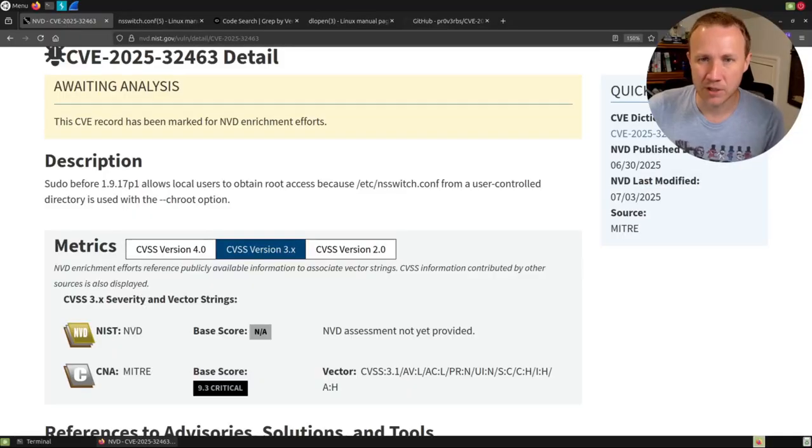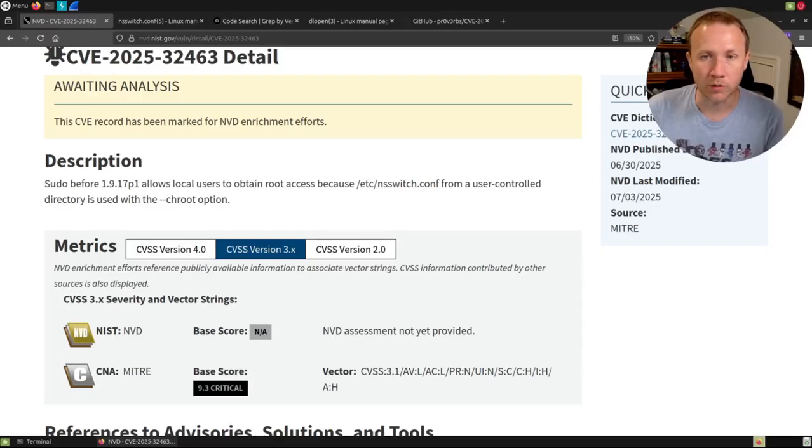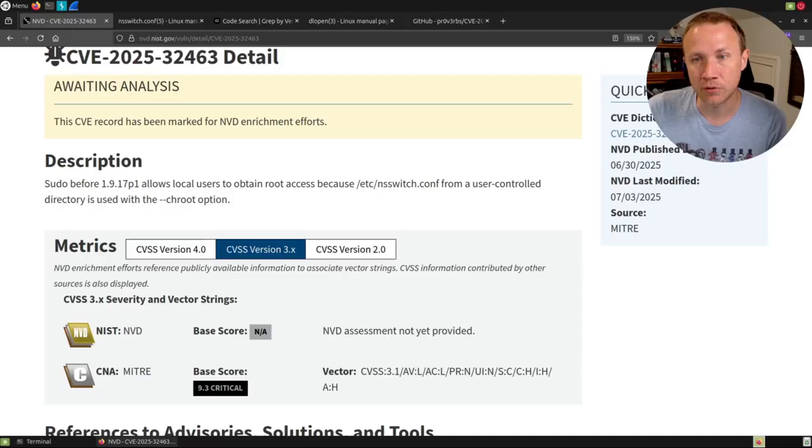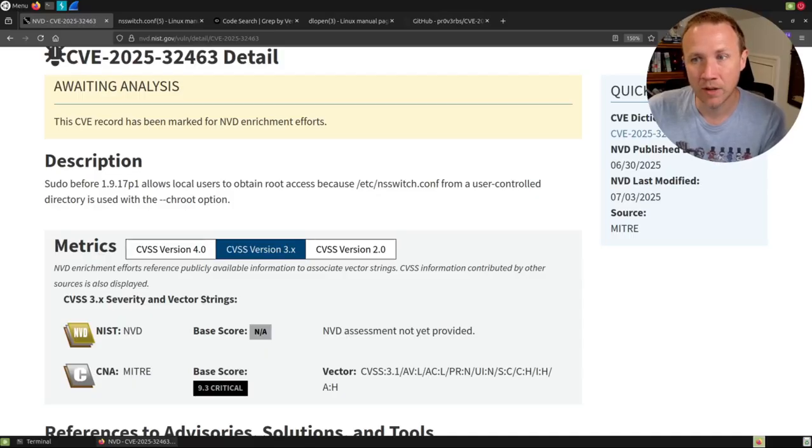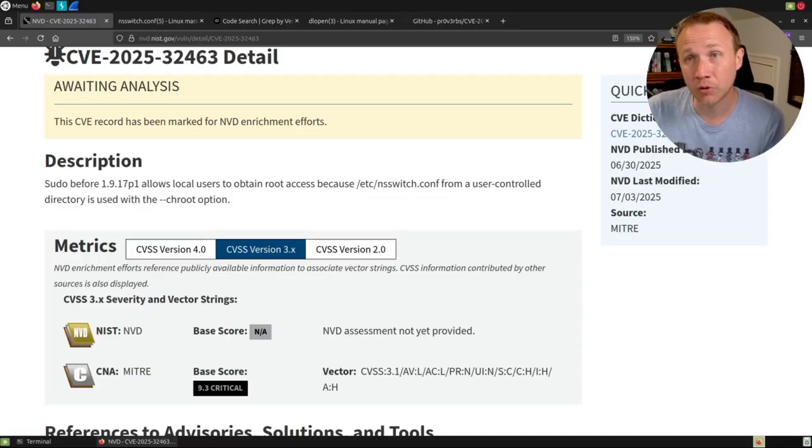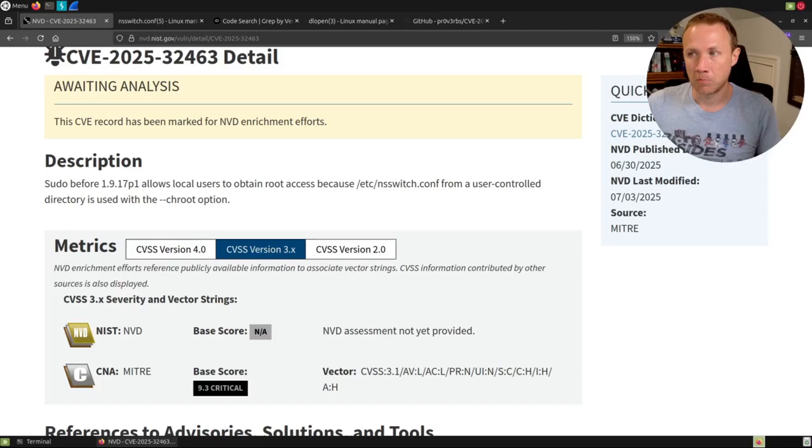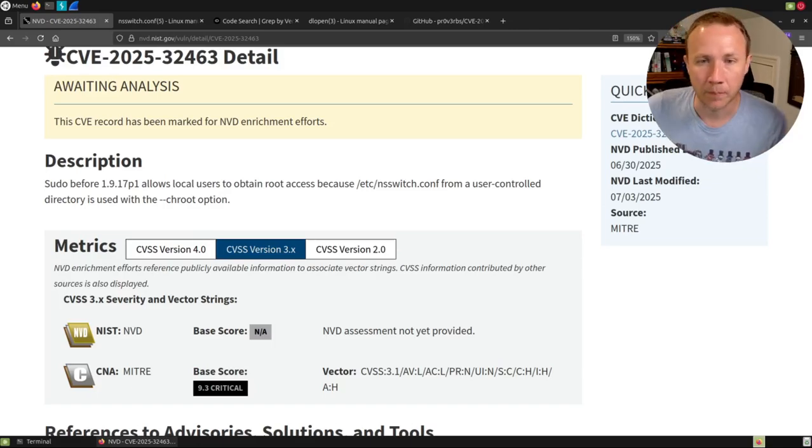Let's start out with the NIST page, which doesn't give us a lot, but it gives us some information we'll use. sudo before 1.9.17p1 allows users to obtain root access because /etc/nsswitch.conf from a user controlled directory is used with the change root option. That's just one sentence, but it's actually a pretty dense sentence, and let's break it down.